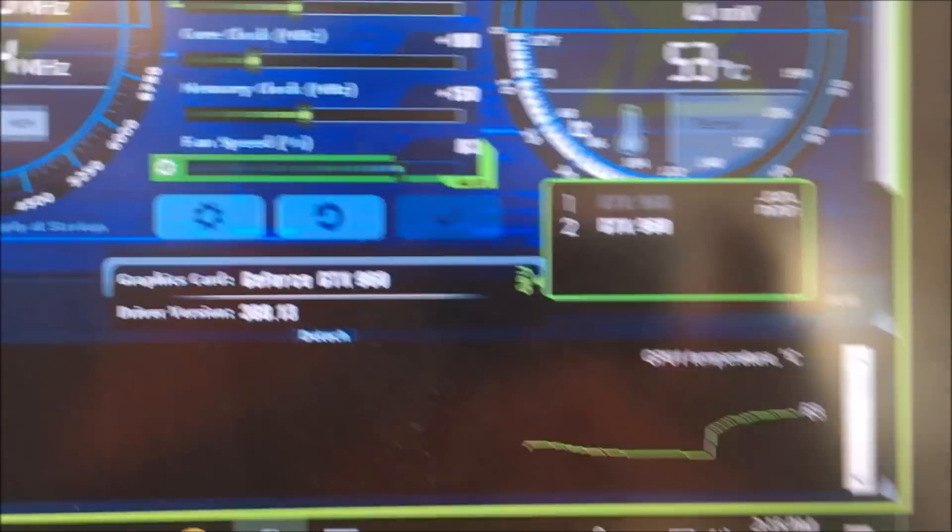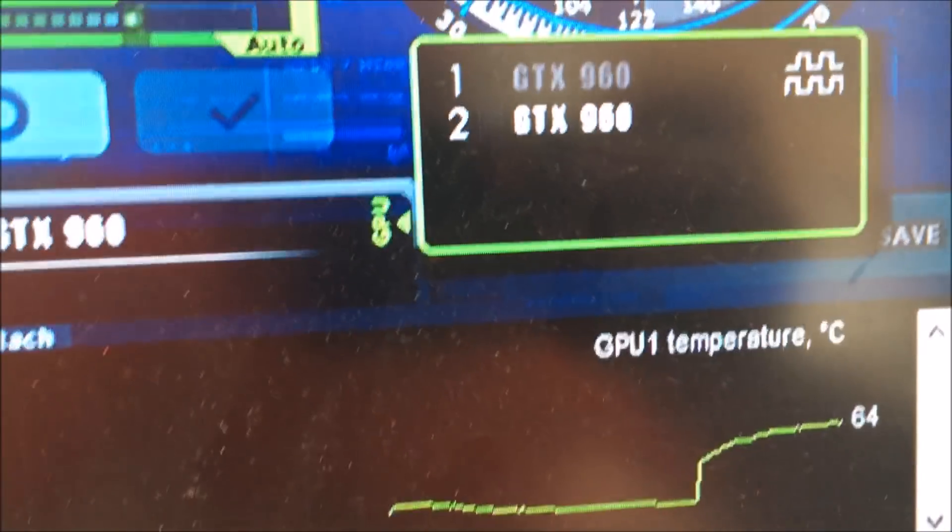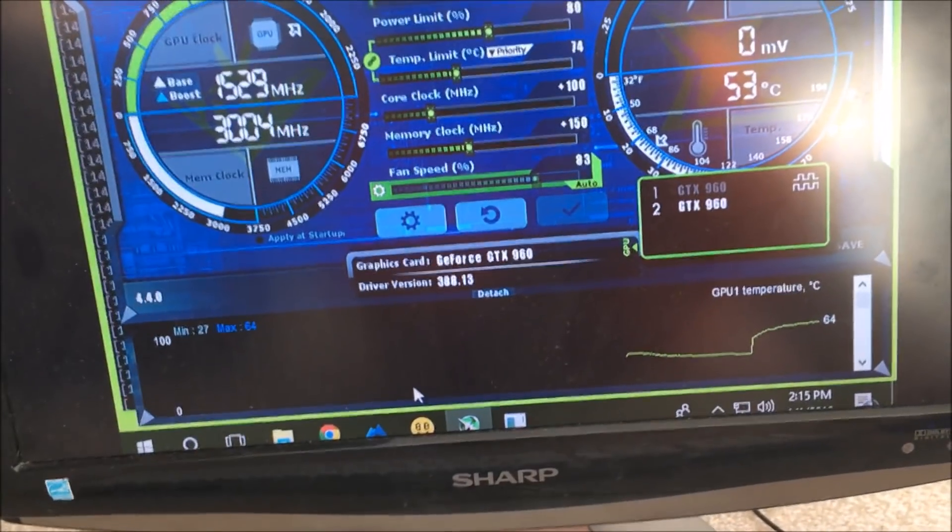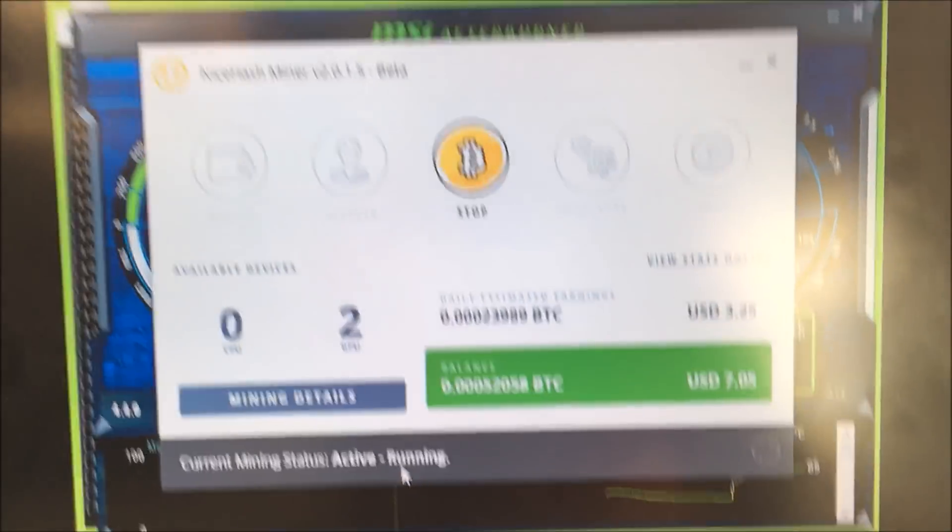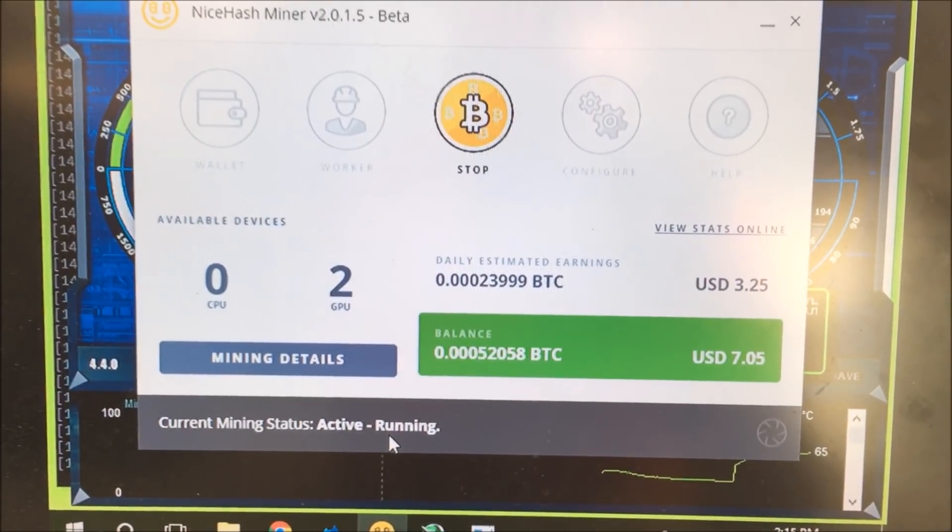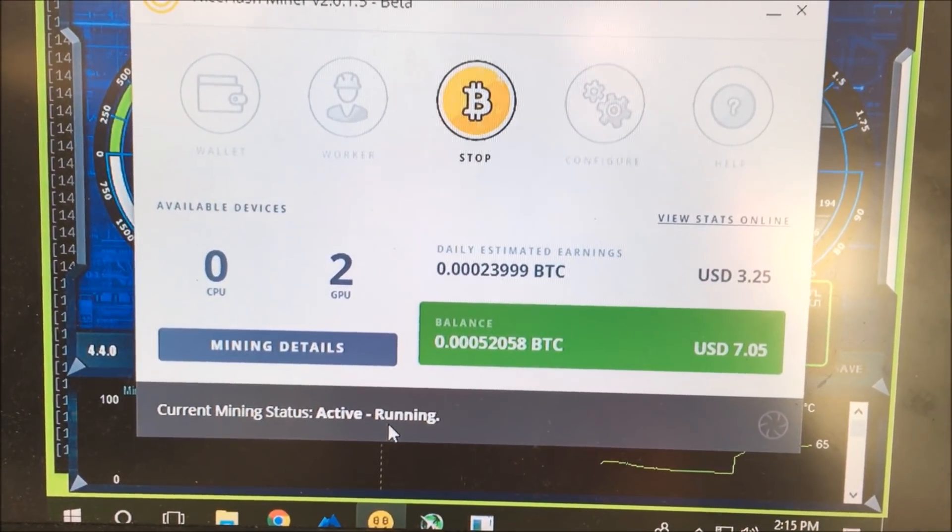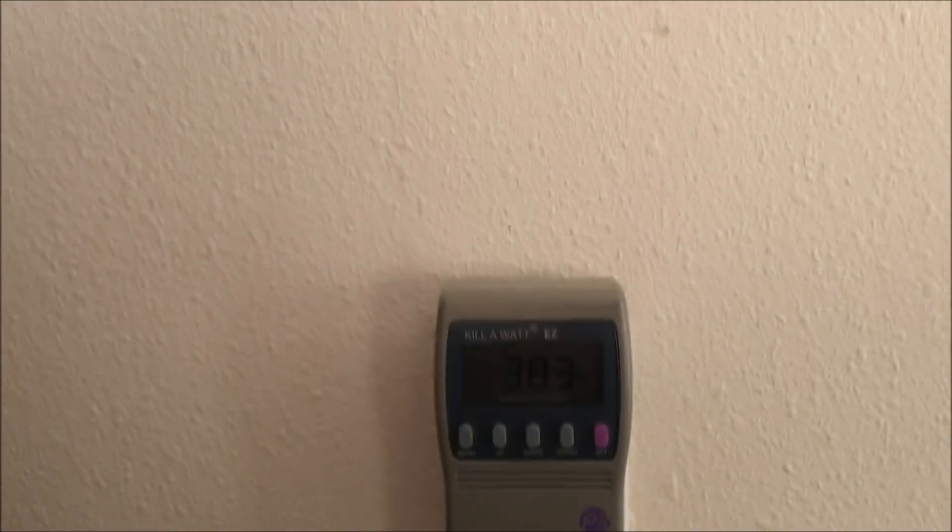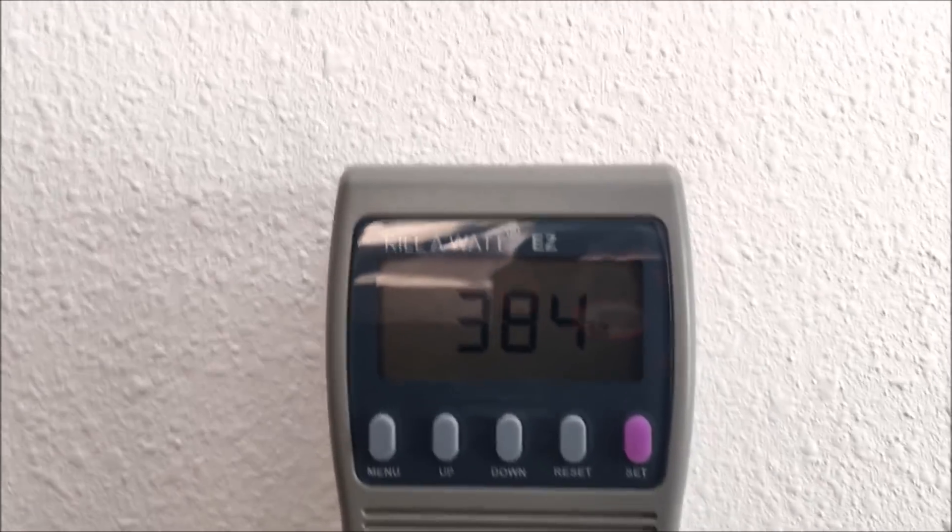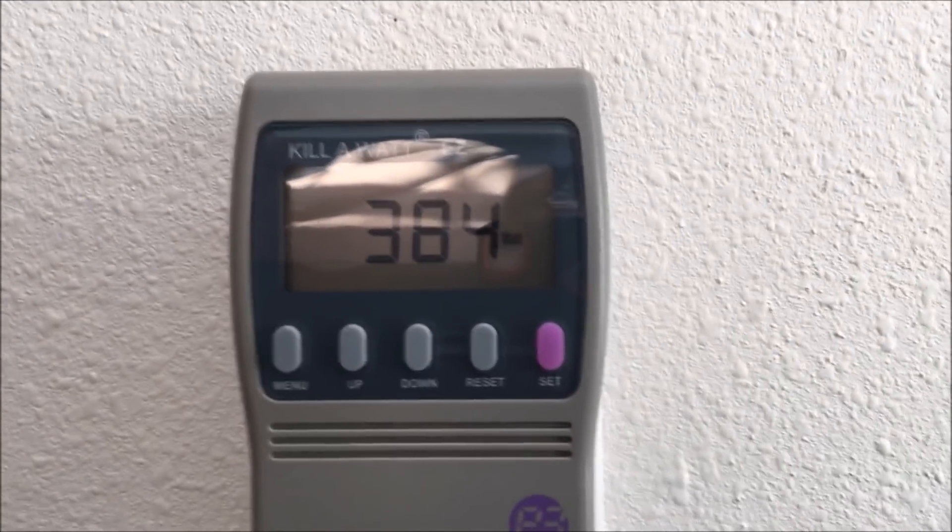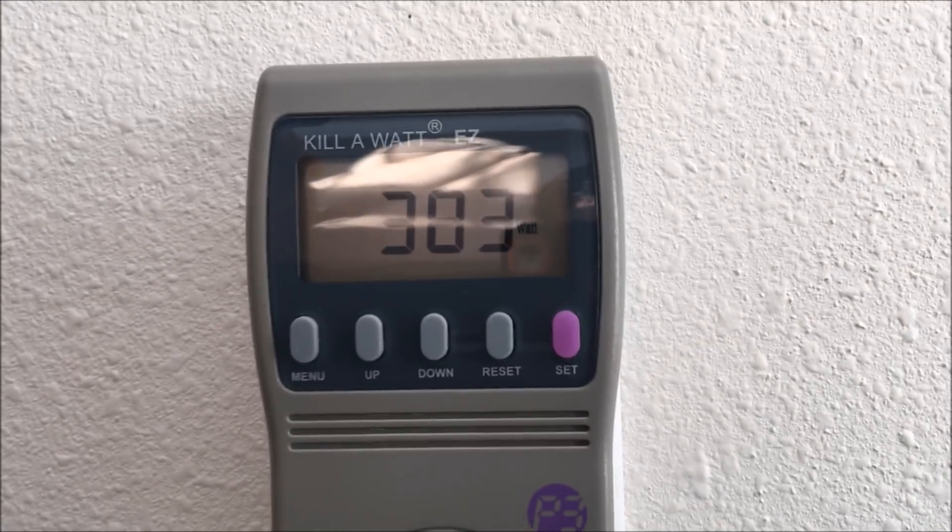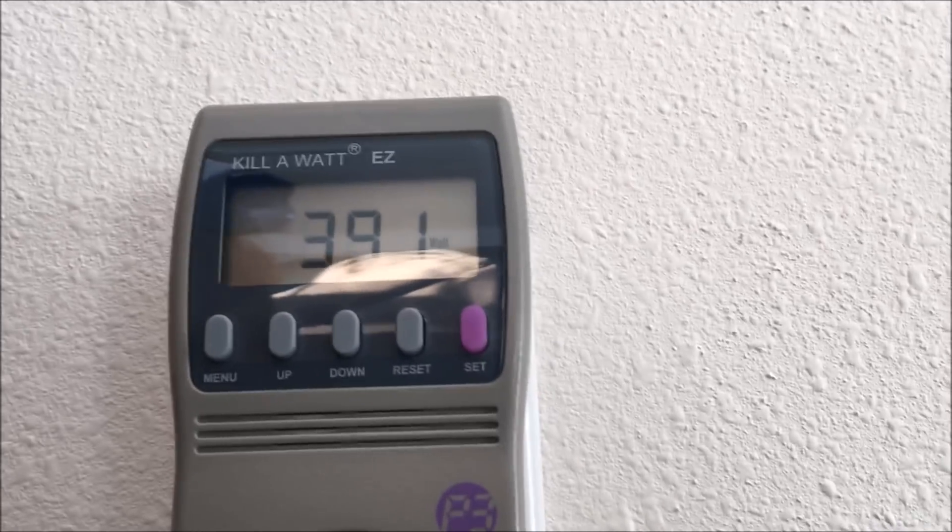Looks like GPU 2 is using 53 and GPU 1 is using 64. Still over three bucks, about $3.25 right now. I'm assuming it's probably going to drop right to around three after a while. Right now we're pulling 385 watts, a little bit less, sometimes it spikes. So I'll give it 10 minutes and I'll bring you guys back.